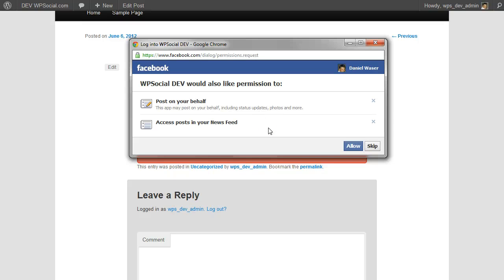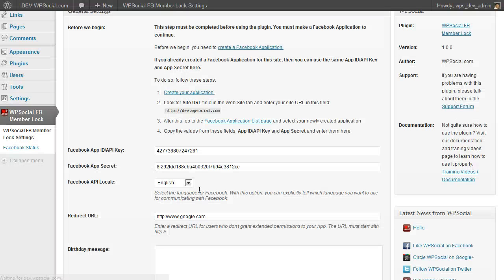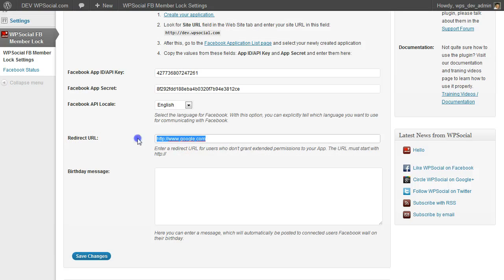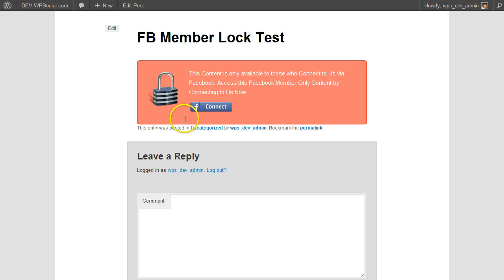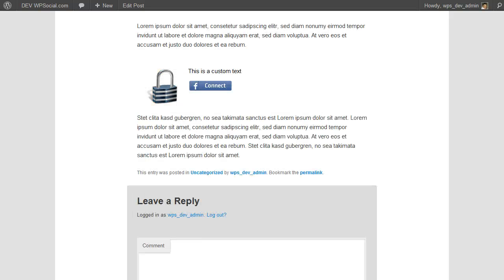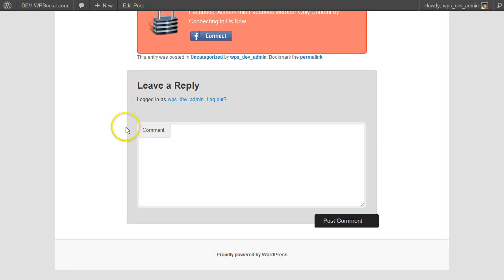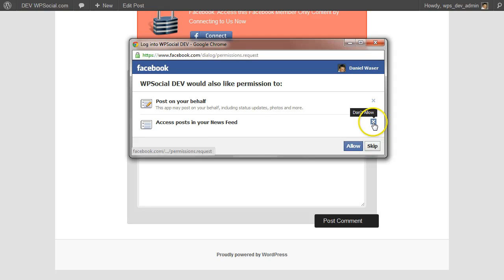Then I should be redirected to Google as you may have seen before in the video where I entered Google in the redirect URL. So this time I should be redirected to Google if I don't give all the permissions. Okay, I'm going to don't allow that one.